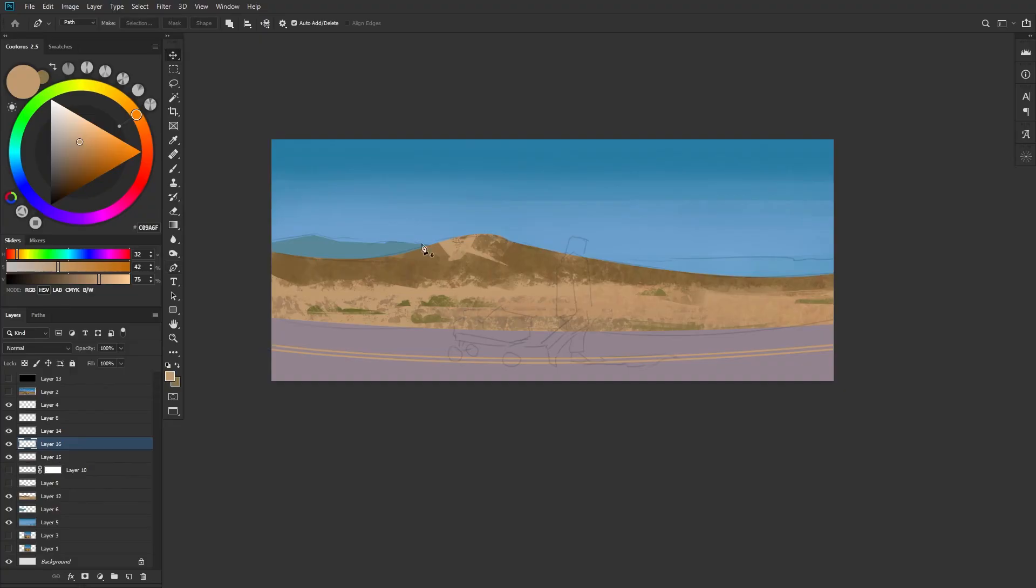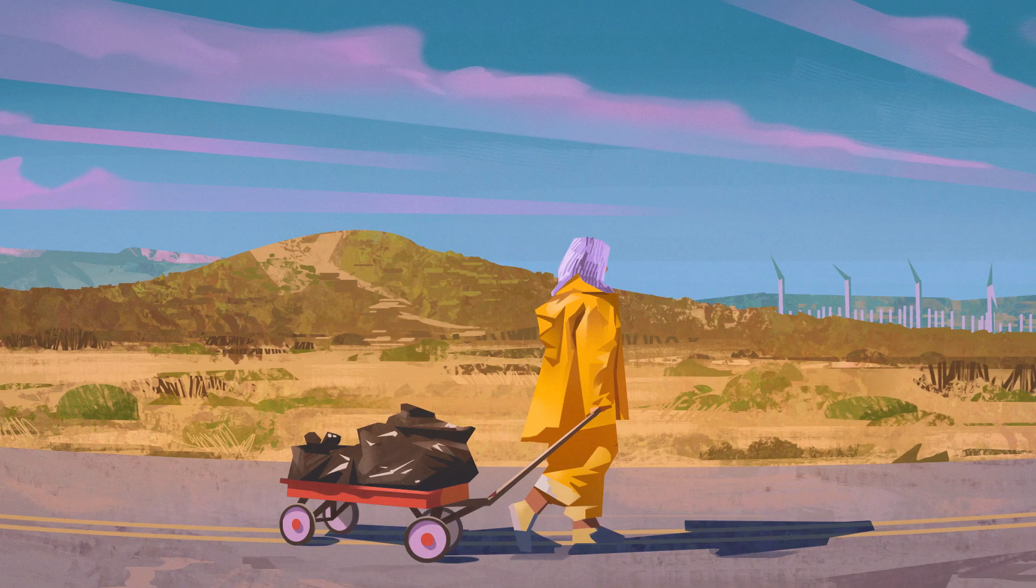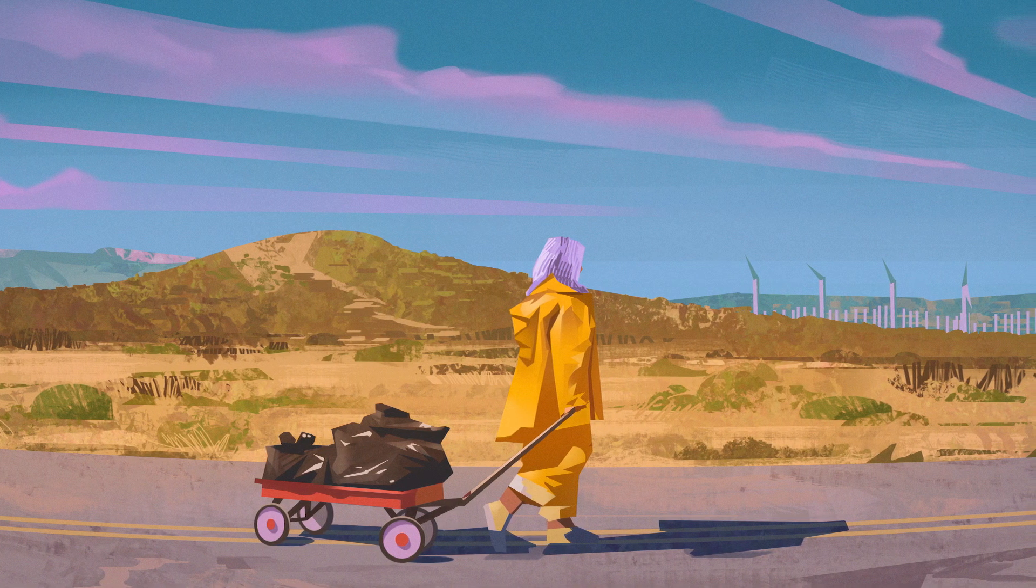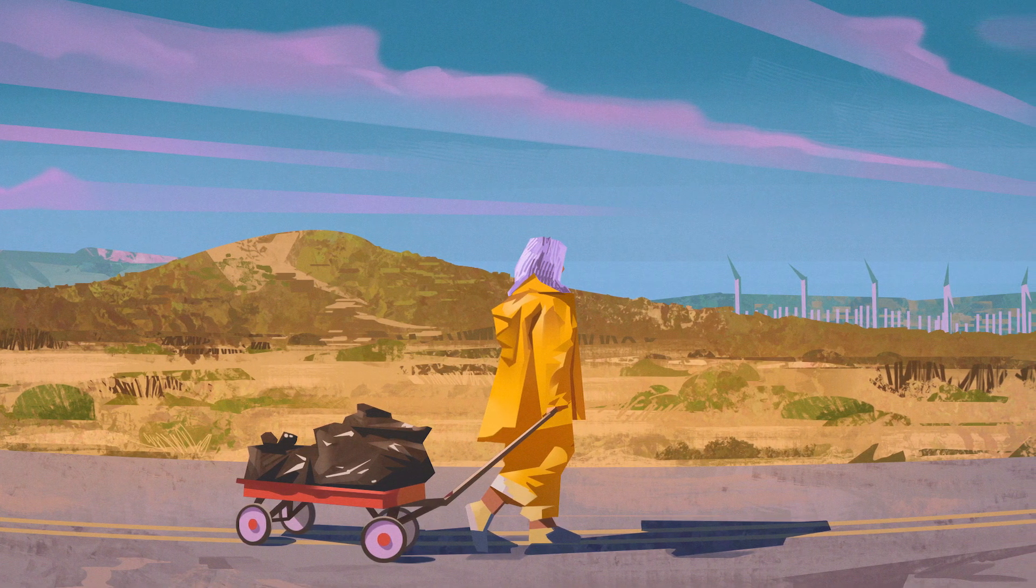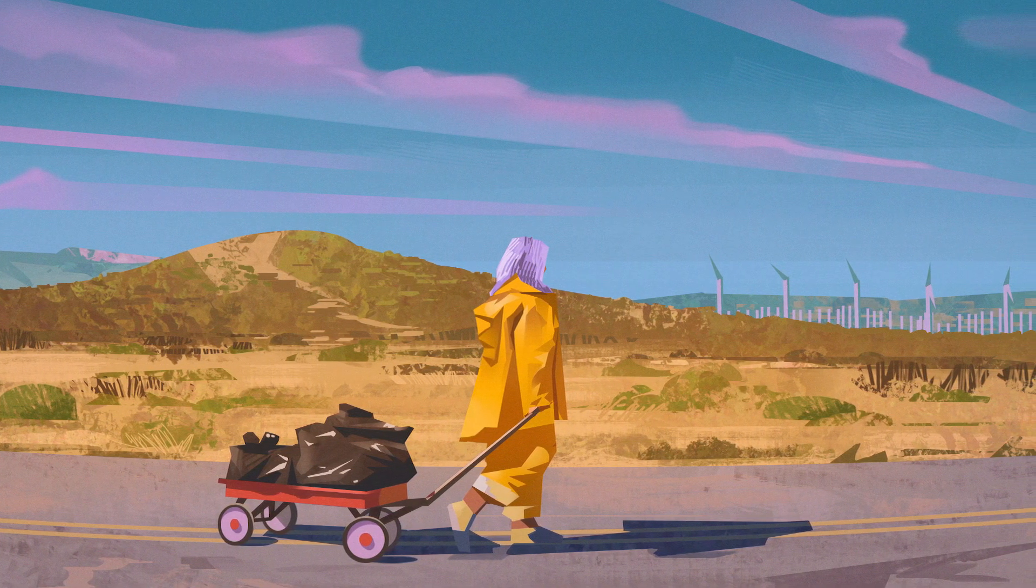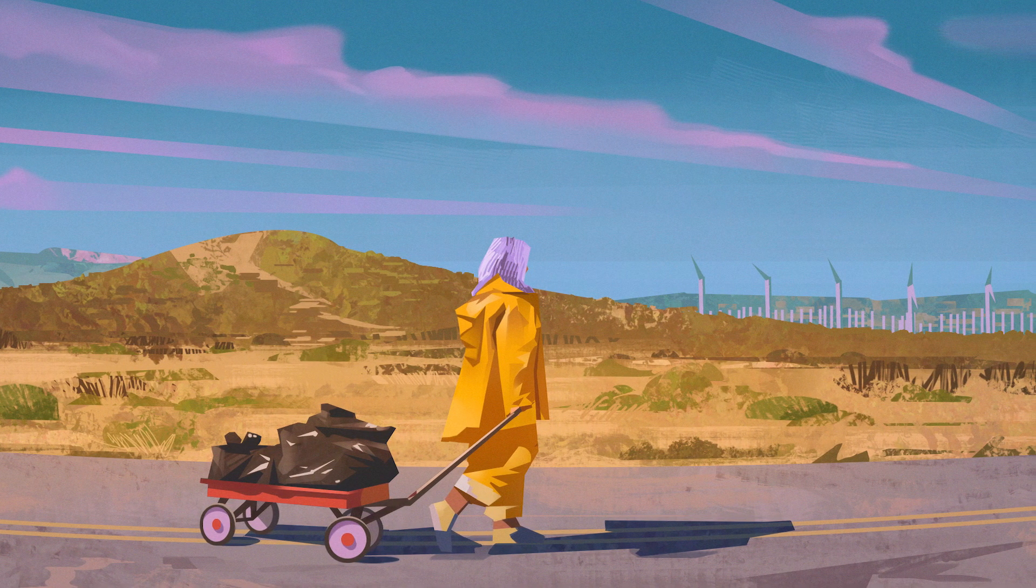So I encourage you to think about how you might use stroke path in your own artwork. And until next time, take care and stay safe.